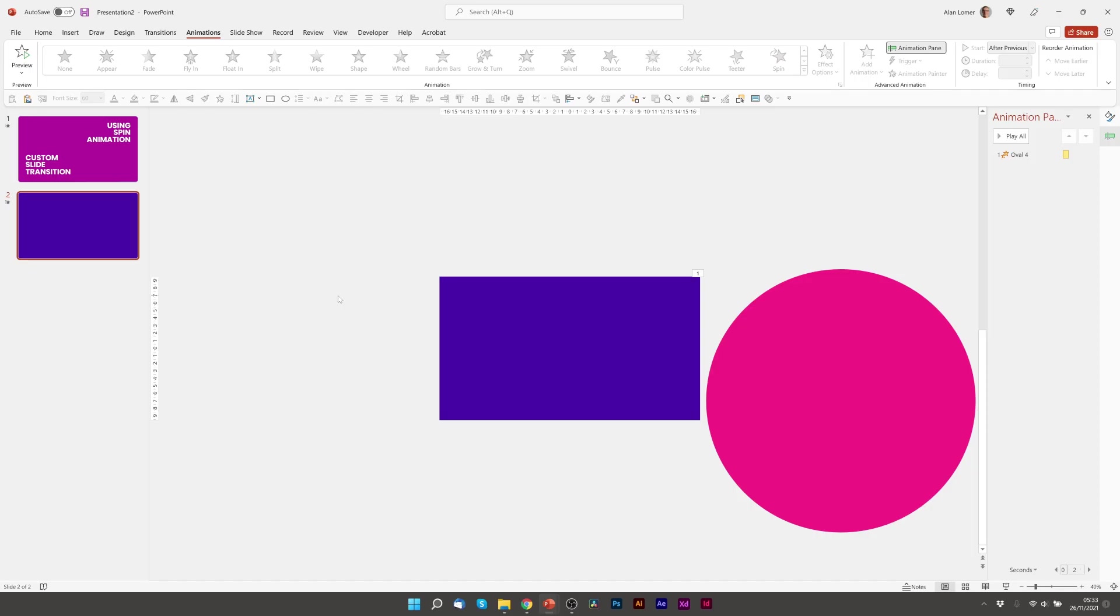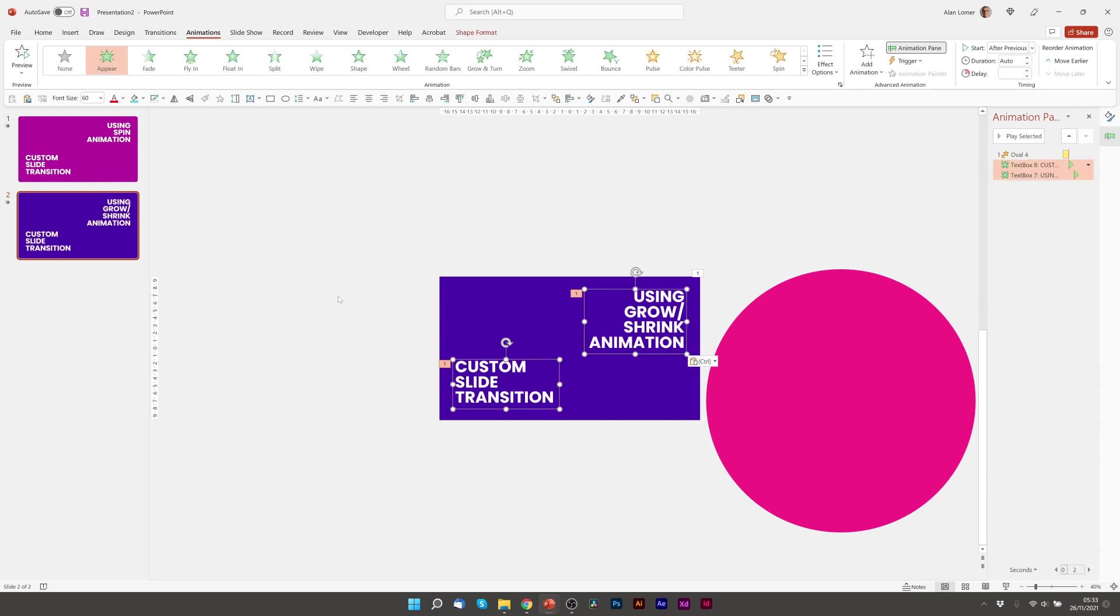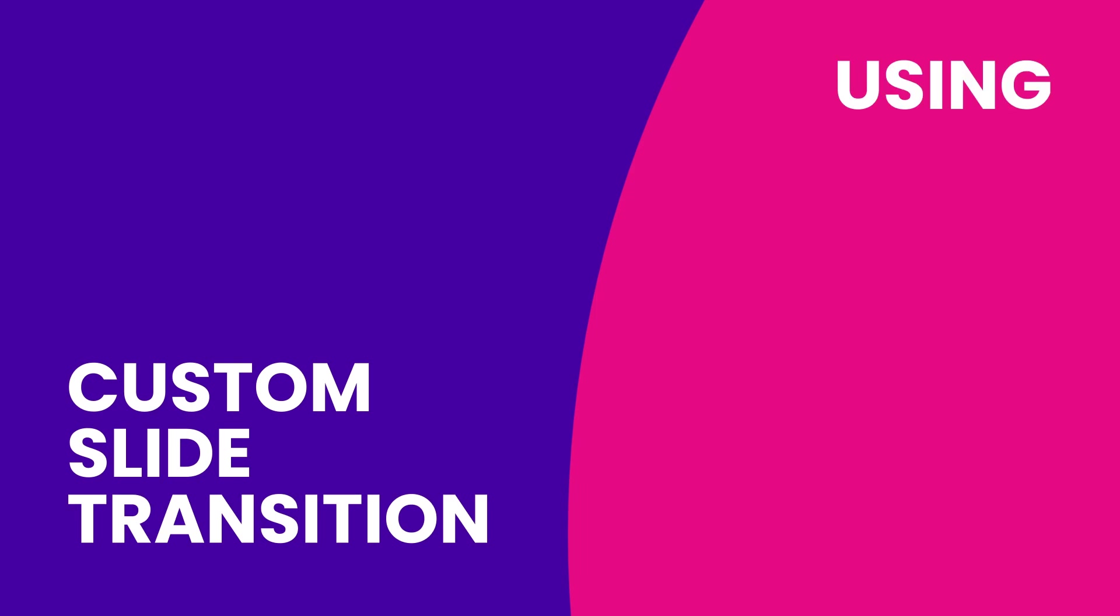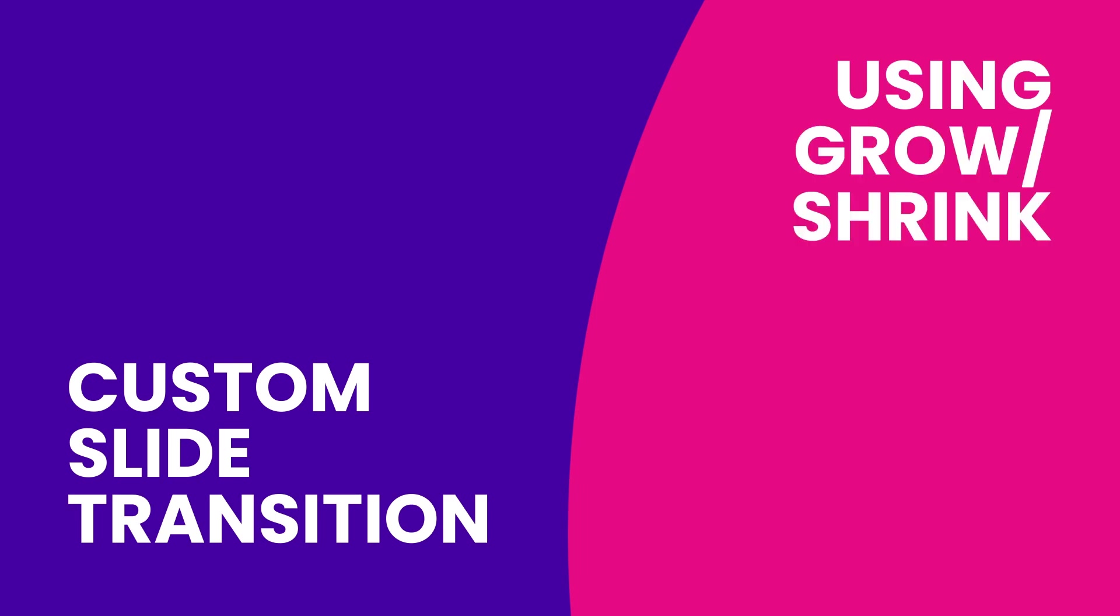So I'll just paste in the text. Play. That's great. So that is the custom slide transition using the grow shrink animation.